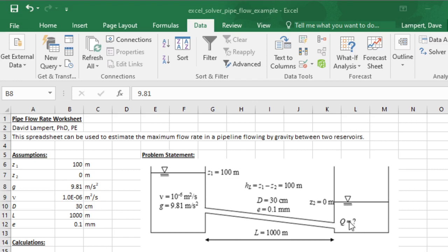The way this would typically be done in a fluids class would be using the Moody chart, which is an iterative approach where you have to look values up in this chart over and over again. It's something that's much better done on a computer with a lot less chance of making a mistake.